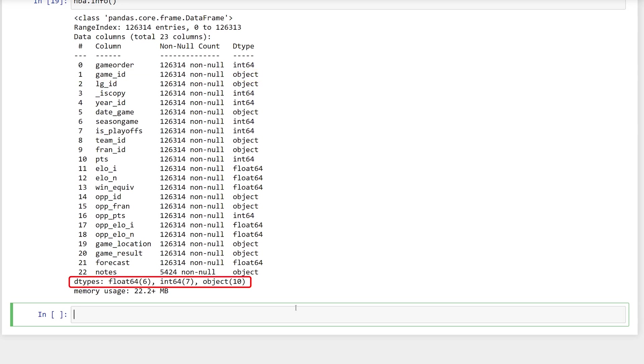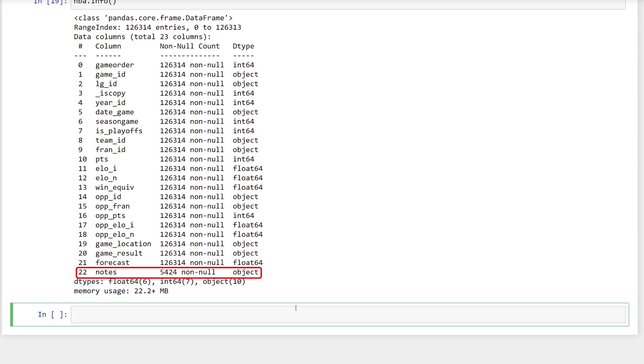At the bottom, you can see that of the 23 columns, 6 are floats, 7 are integers, and 10 are objects. Also, none of the columns have null values except for notes. So, what is this object? Notice that some of the values in the data frame are strings. In pandas, the raw values in a data frame are stored using NumPy data types. There is no string data type in NumPy, so it uses the generic object.